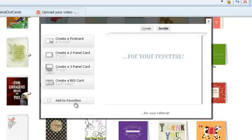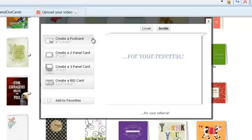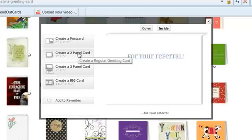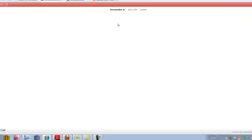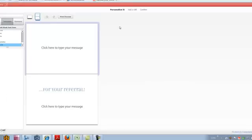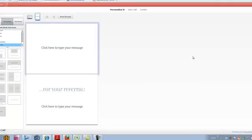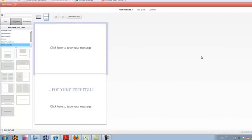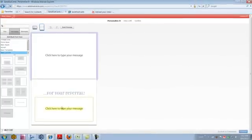With campaigns, just like a regular card, you can choose whether you want to send it as a postcard, a two panel, a three panel, or a big card. We're going to go ahead and hit two panel card. Once it comes up to the inside of your card, you can create it with your photos, templates, elements, and fonts, exactly like you would a regular card and make it look as great as you want.